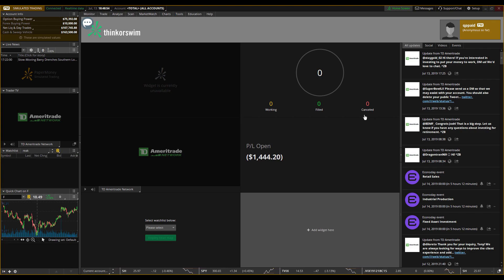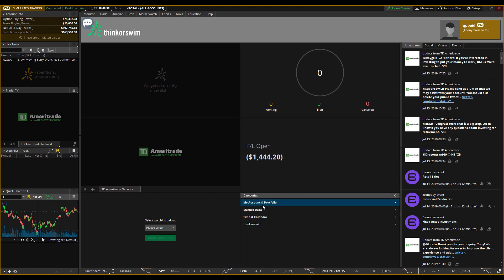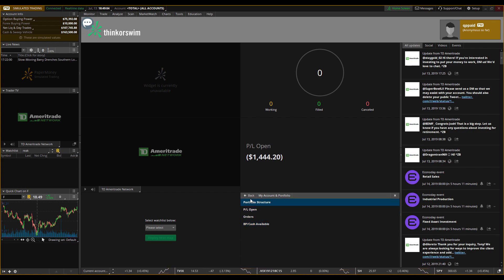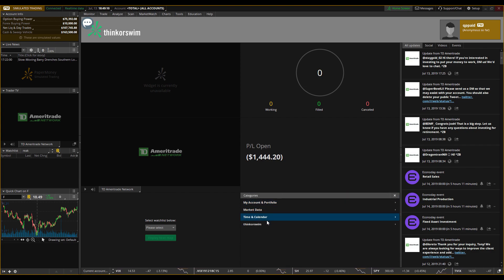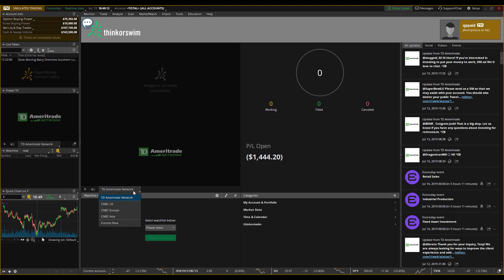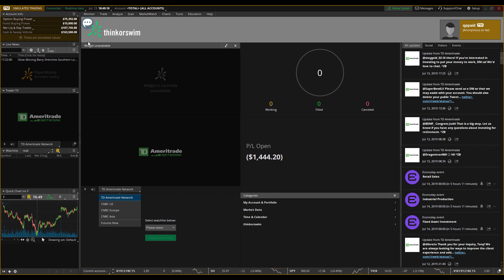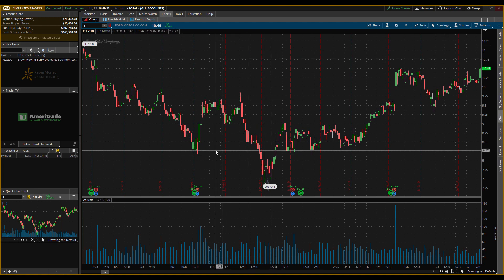You can add different widgets and change and adjust any of them, so you could have your orders, your cash available, any type of calendar or alarms — there's lots of different settings. You could even watch CNBC for US, Europe, and Asia. I don't really use all these widgets all too much; typically I just focus on the charting.